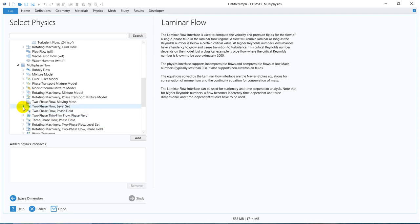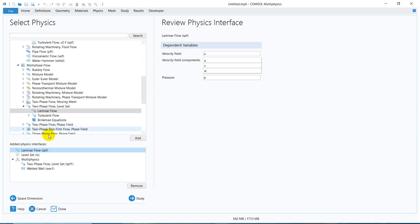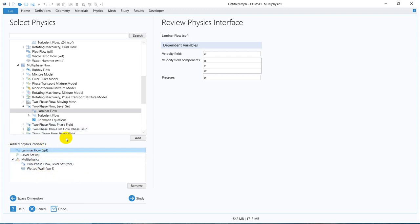Today I will be talking about the level set. If you go to level set laminar flow, you also have the Brinkman equations — that is the turbulent version of two-phase flow. The most important thing is it comes as a package. When you take this two-phase level set option, you are basically getting SPF (laminar flow), a level set, and a multiphysics coupling. Under multiphysics there are two couplings, and we'll talk about what exactly multiphysics coupling is in this video.